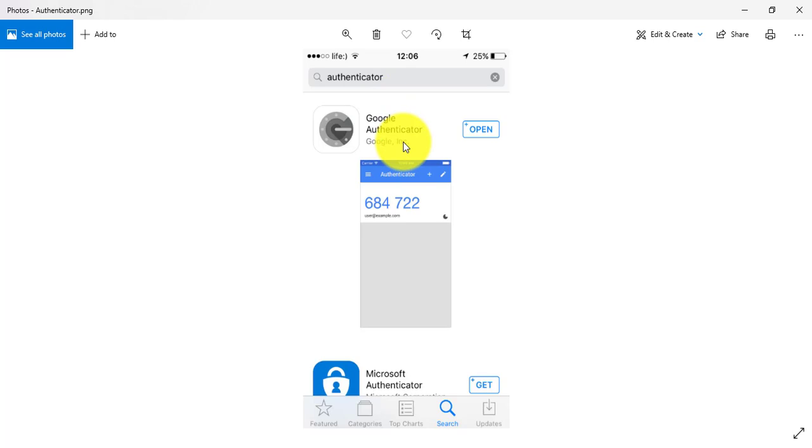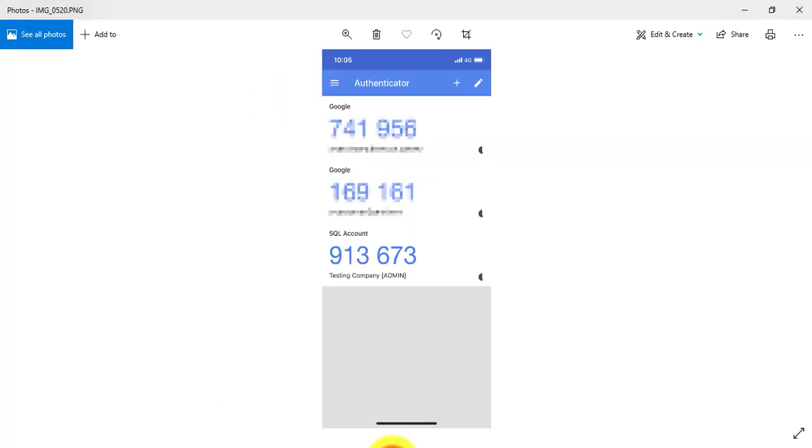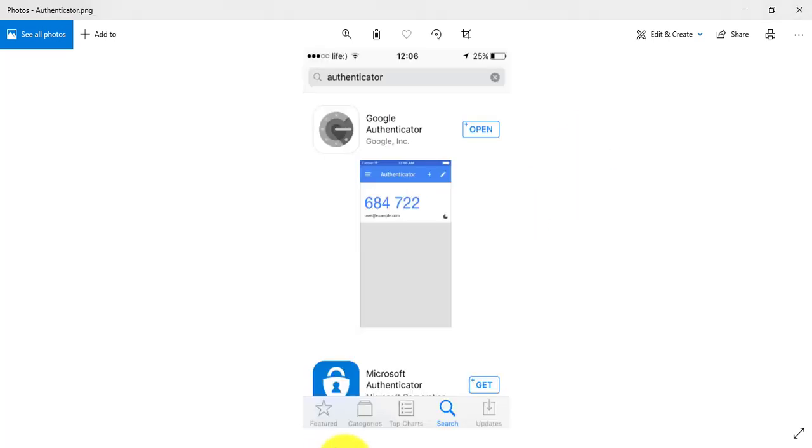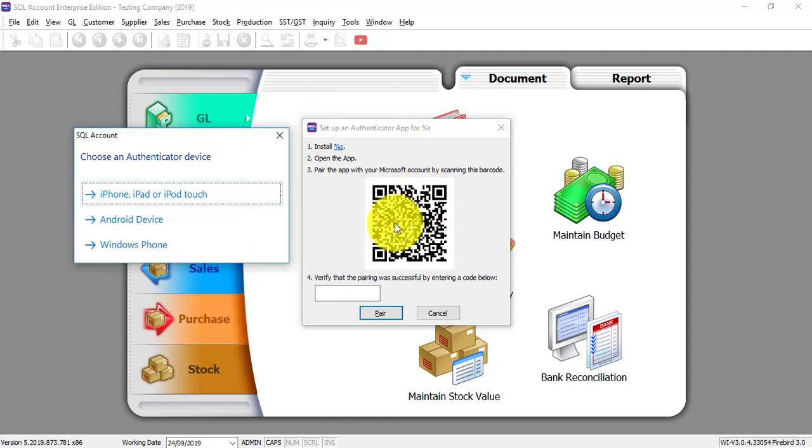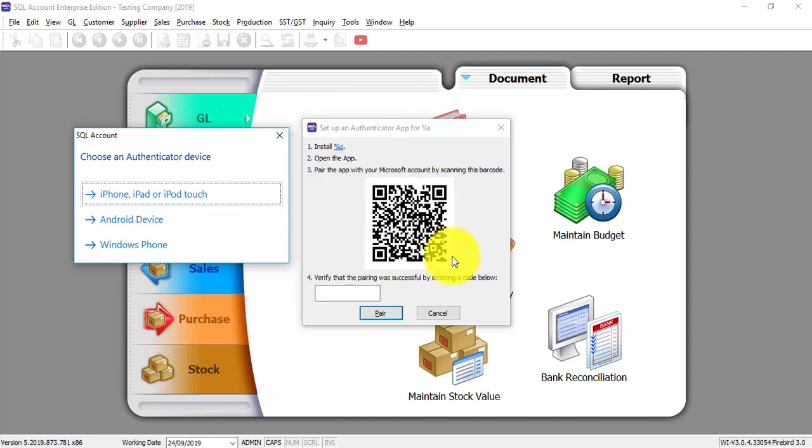Let's say you're using Android. Then you can download similar apps through your Google Play Store. So you download this app. And what this app actually will do is every 30 seconds. Before, of course, after you download, then you need to go into SQL accounting system. You need to scan this QR code. After you scan this QR code, then there will be a number.